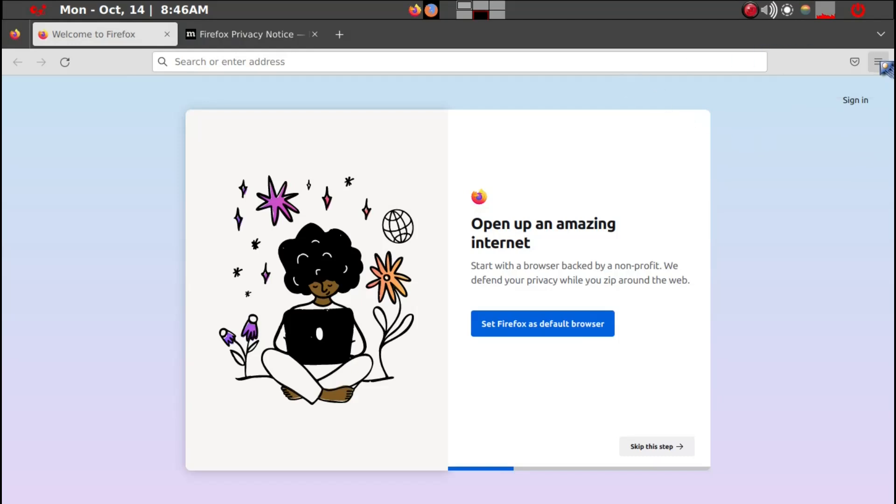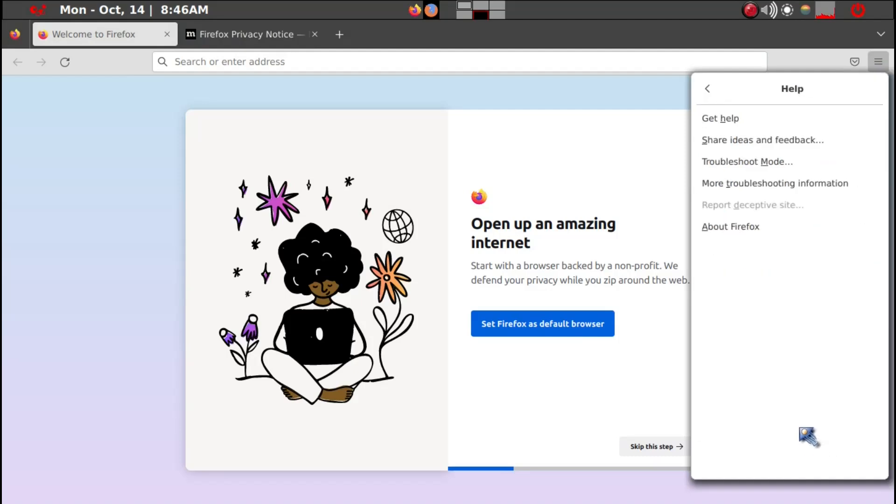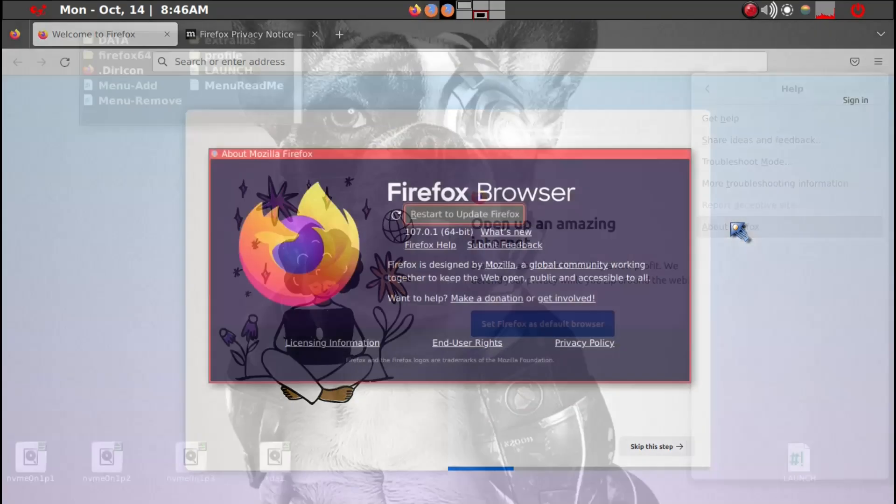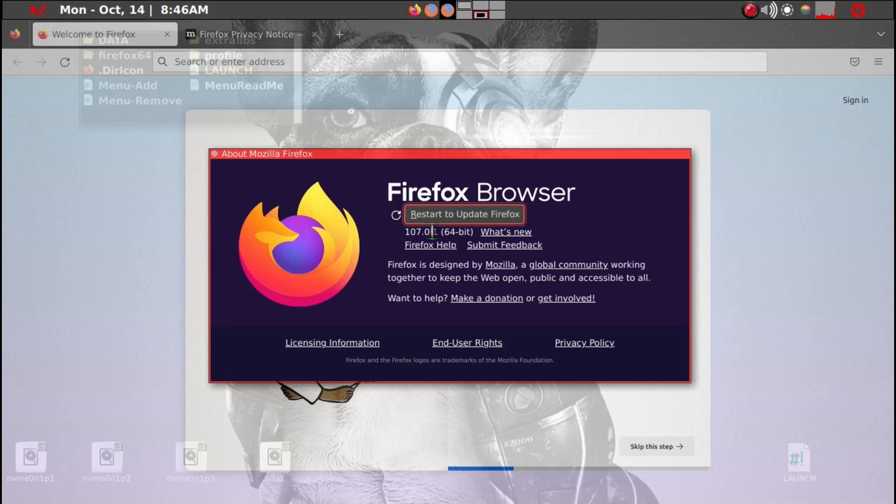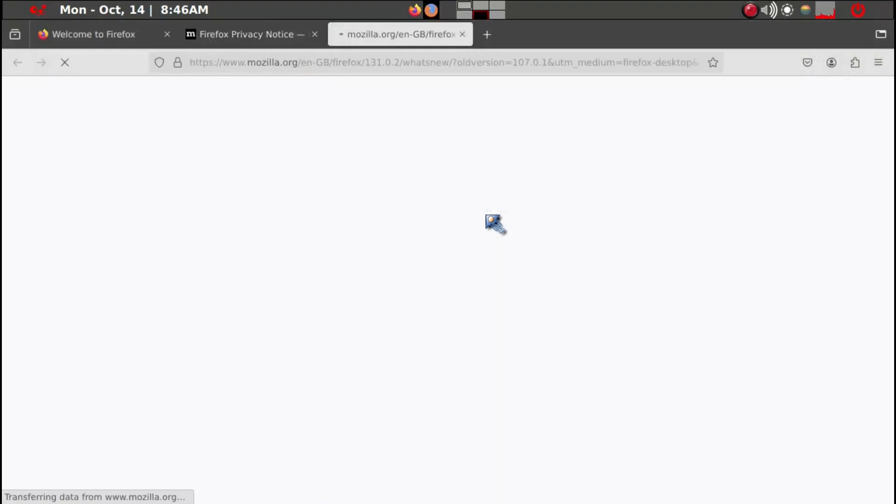First thing you may want to do is just go to Help and then About Firefox. And then it gives you, it wants to, the latest one is 131.02. So it gives you an opportunity to restart and update Firefox. So that's what we'll do.